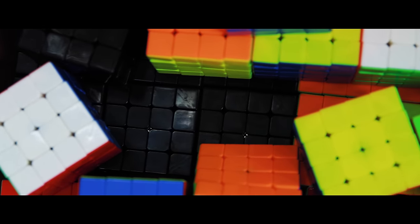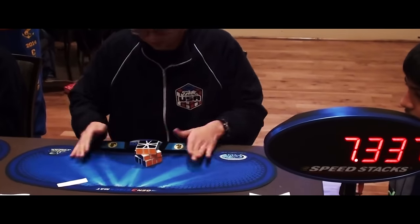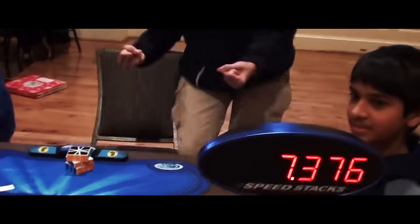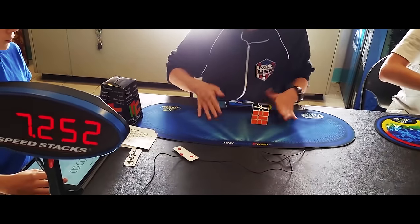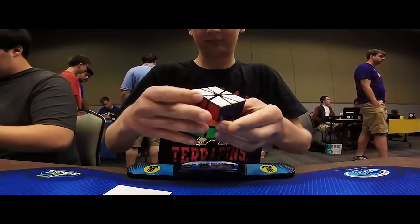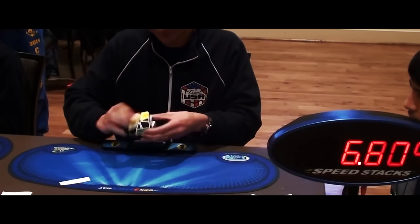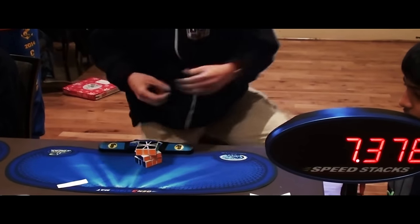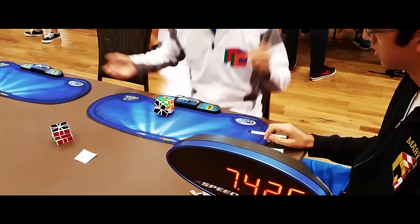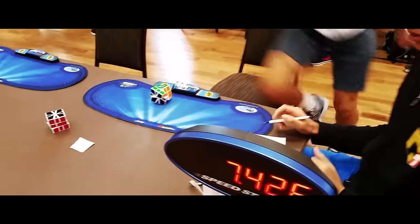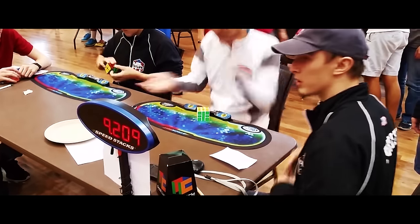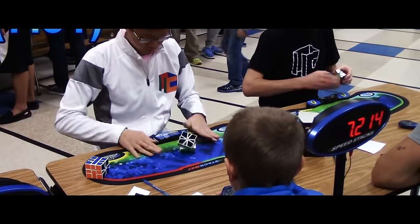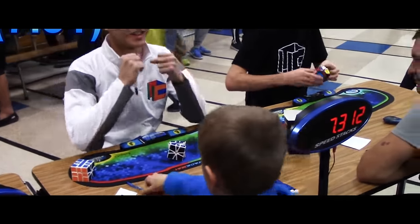One of our standout products is the cubicle square one and this square one has set so many world records and also national records that we lost count of exactly how many records it's been involved with. We're very proud to have introduced the puzzle to the market with this much impact. Many of the best competitors in the world use our cubes which I believe demonstrates our commitment to our goal.